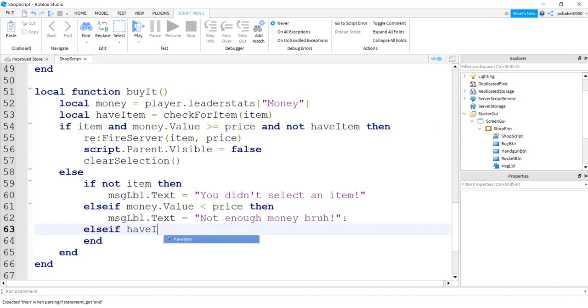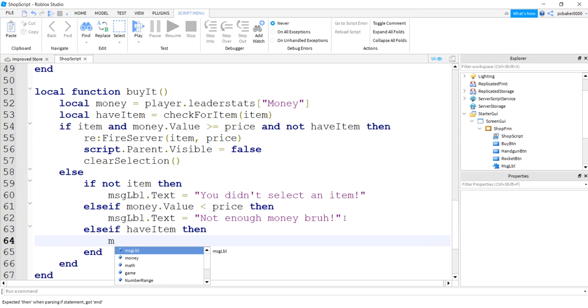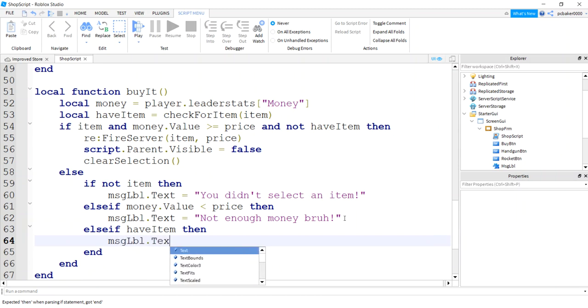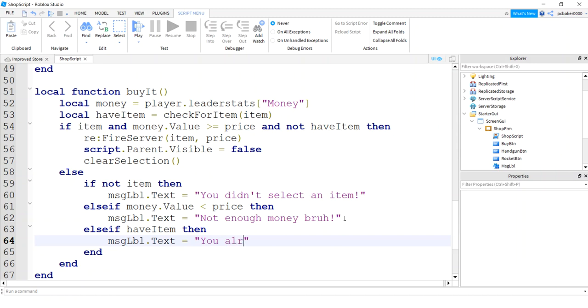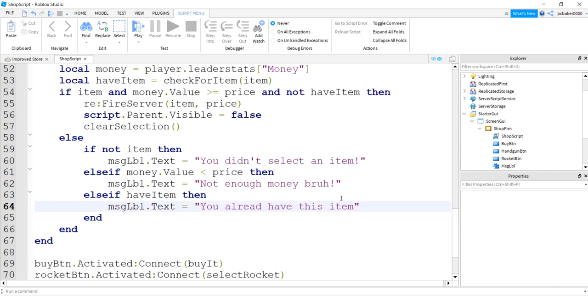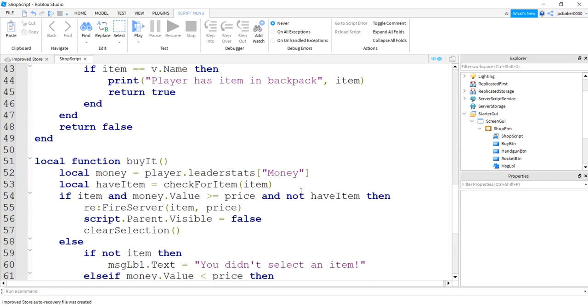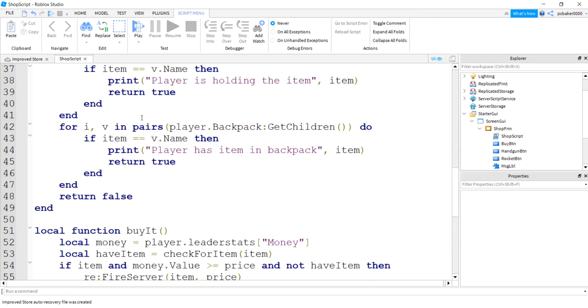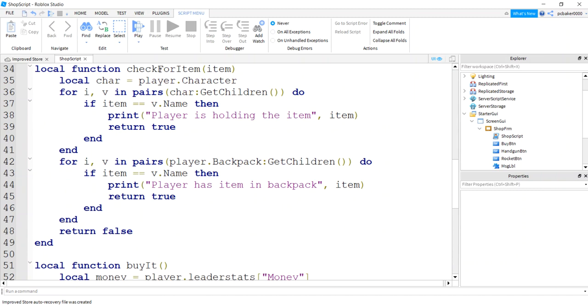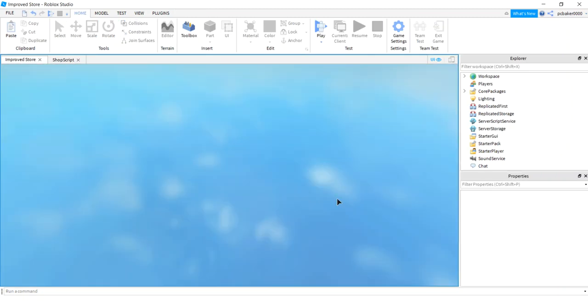And then we'll do another else if. You already have the item. Then message label text equals you already have this item. So that should work. We should be good to go. And we just had to add this little check in here, check for the item. Let's play it, let's test it out.